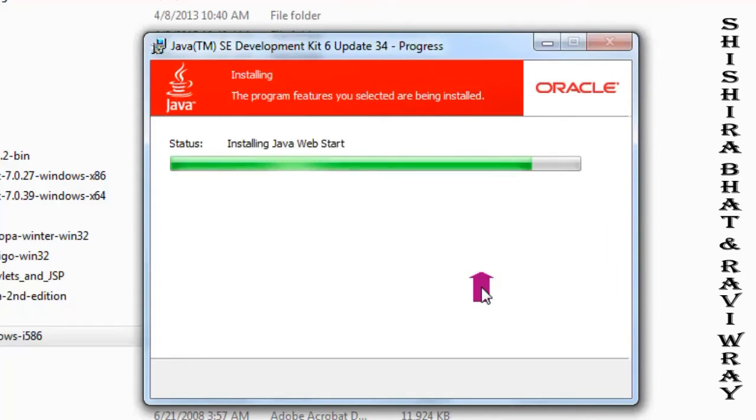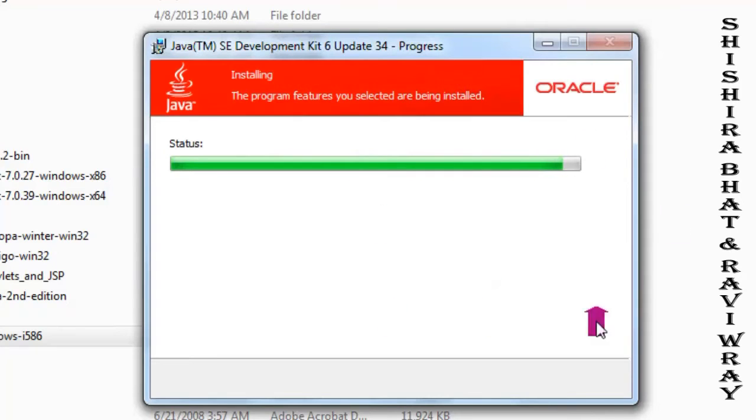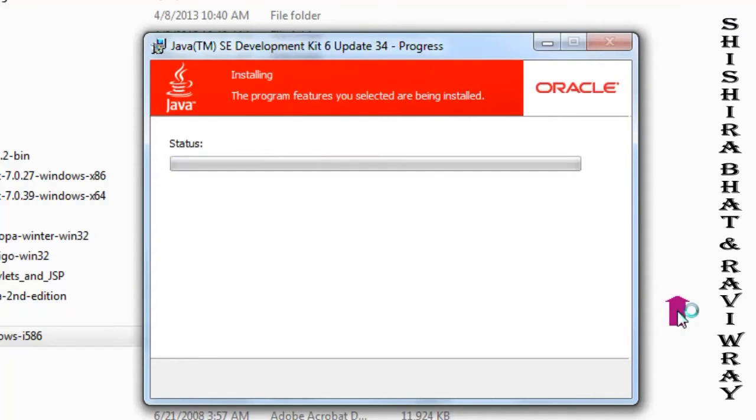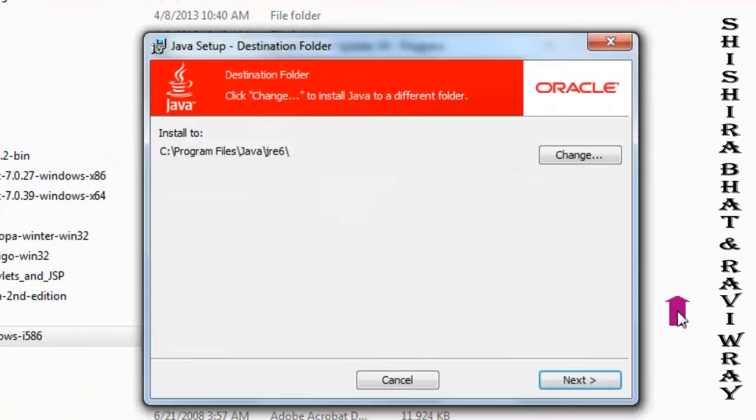Once this is finished, it will ask you to install JRE. In this window, it will show you a default path. You can change the path to your desired location, as we did earlier.